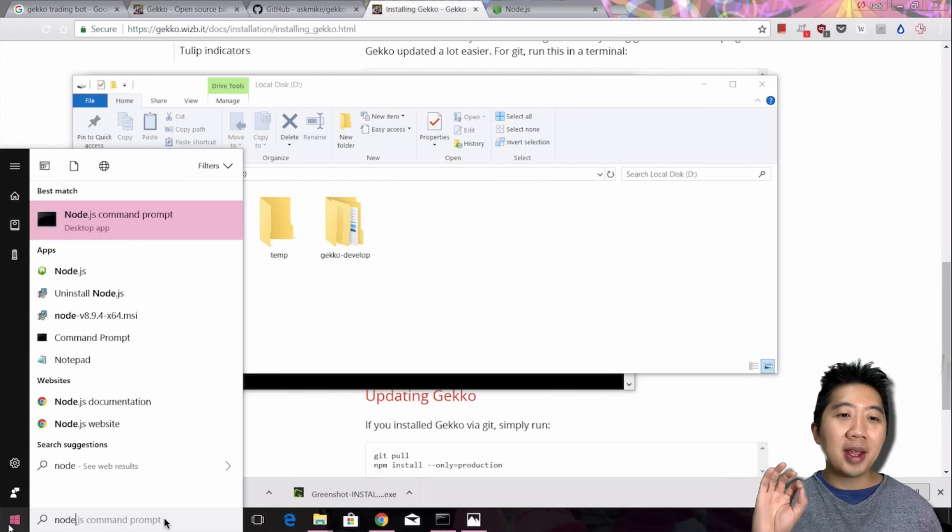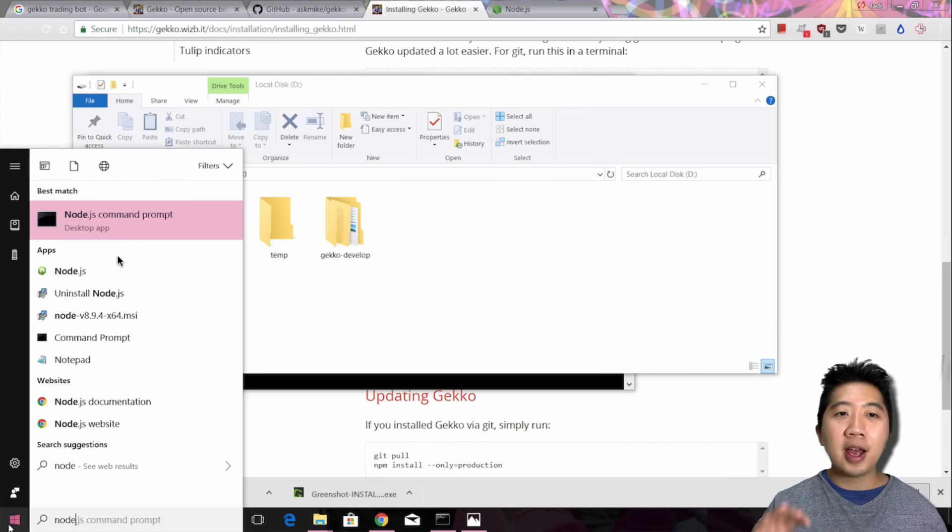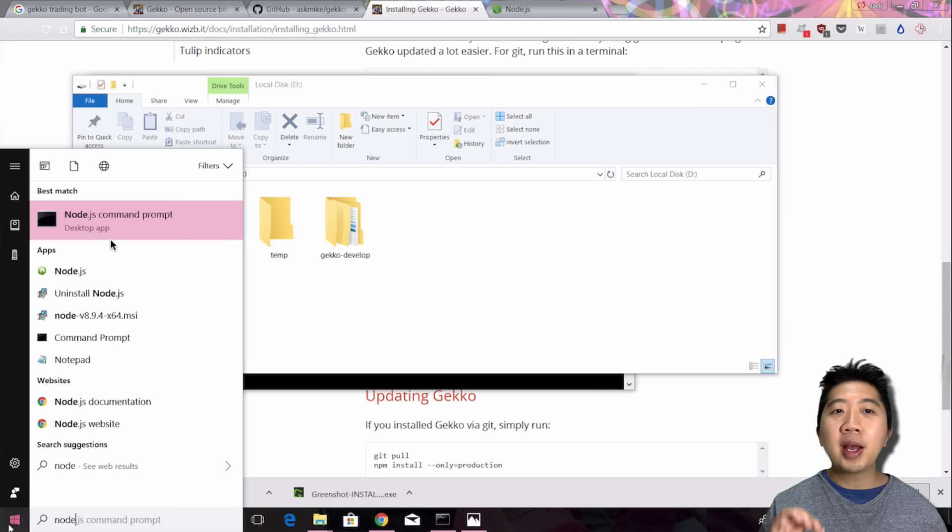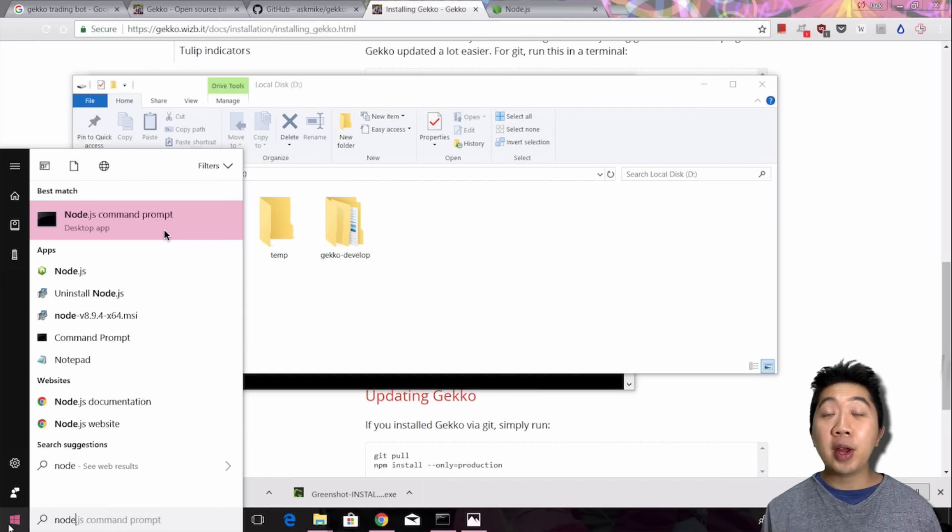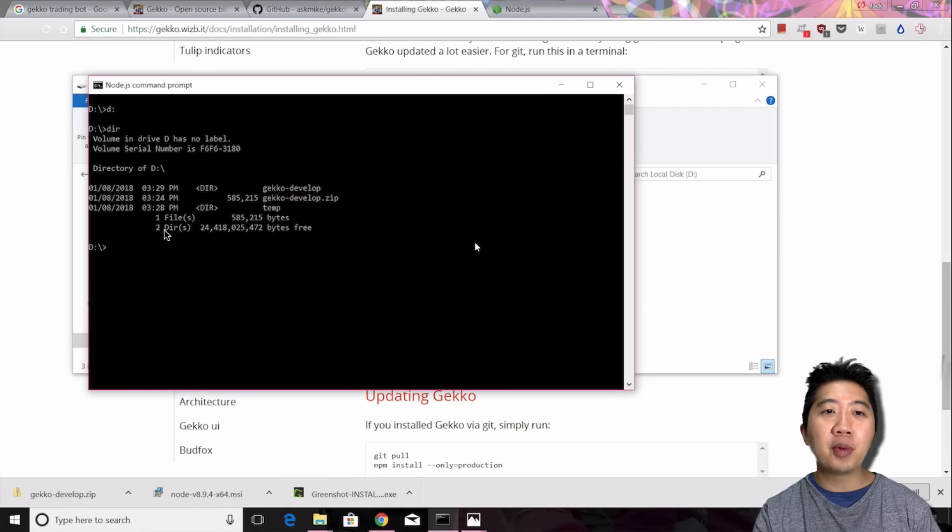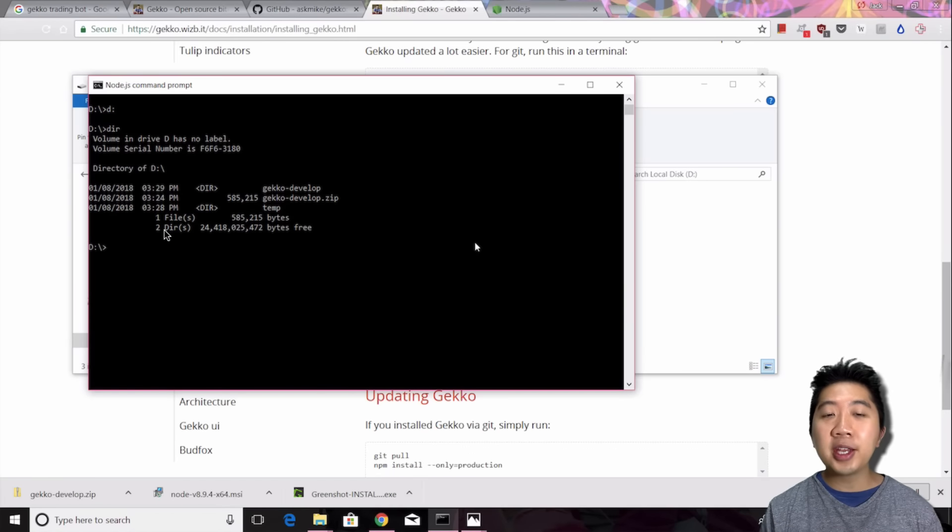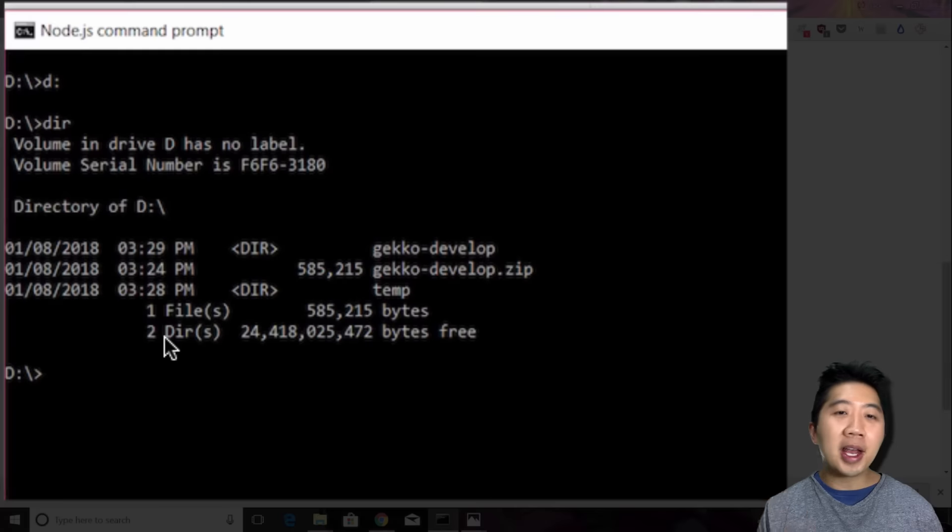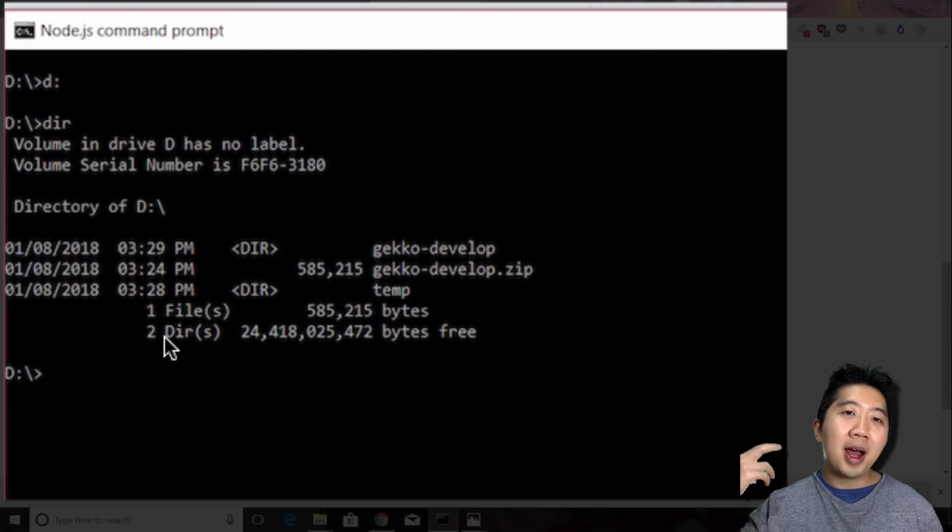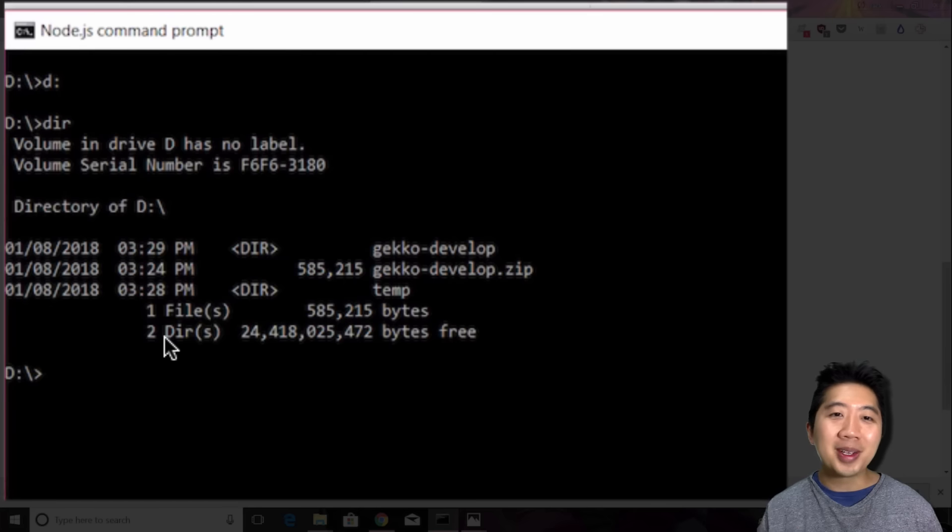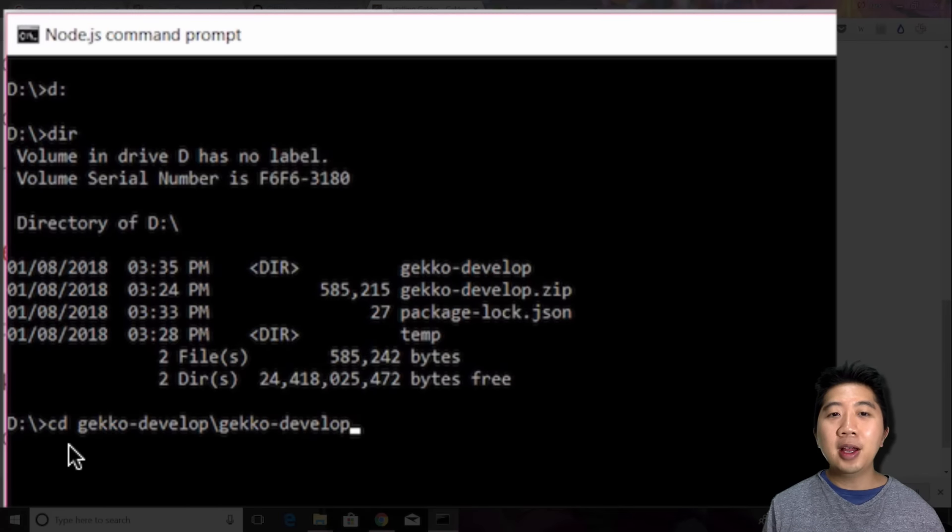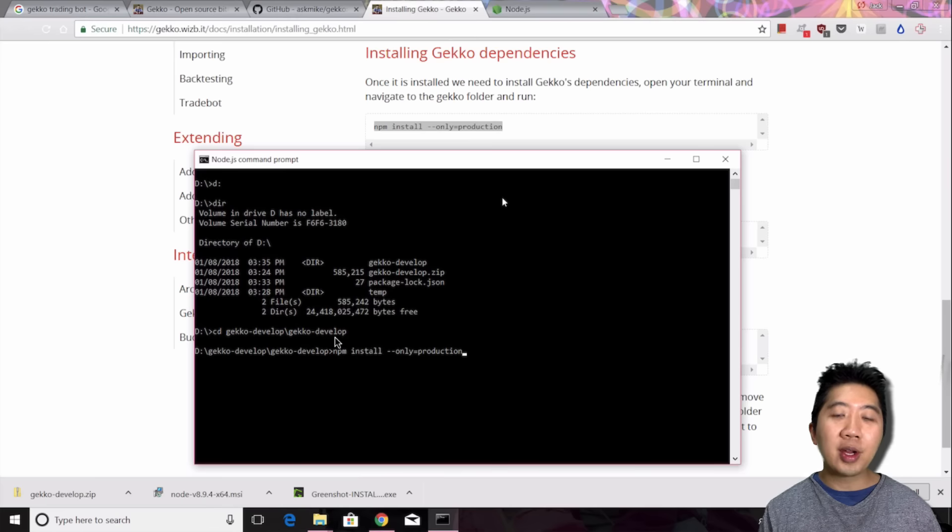After you unzip it, press the Windows button and type in Node. Depending on what version of Windows you have, I'm assuming Windows 10, it'll bring up Node.js command prompt. This is the command prompt that you want to use to run Node.js, which is what you just installed previously. Once you're in the Node.js command prompt, you want to navigate back into the location where you downloaded and unzipped your Gekko bot. I downloaded it in D drive, unzipped it in D drive, Gekko-develop. For me, I had to go into cd, which is change directory, Gekko-develop slash Gekko-develop again. That's when I got into the directory.